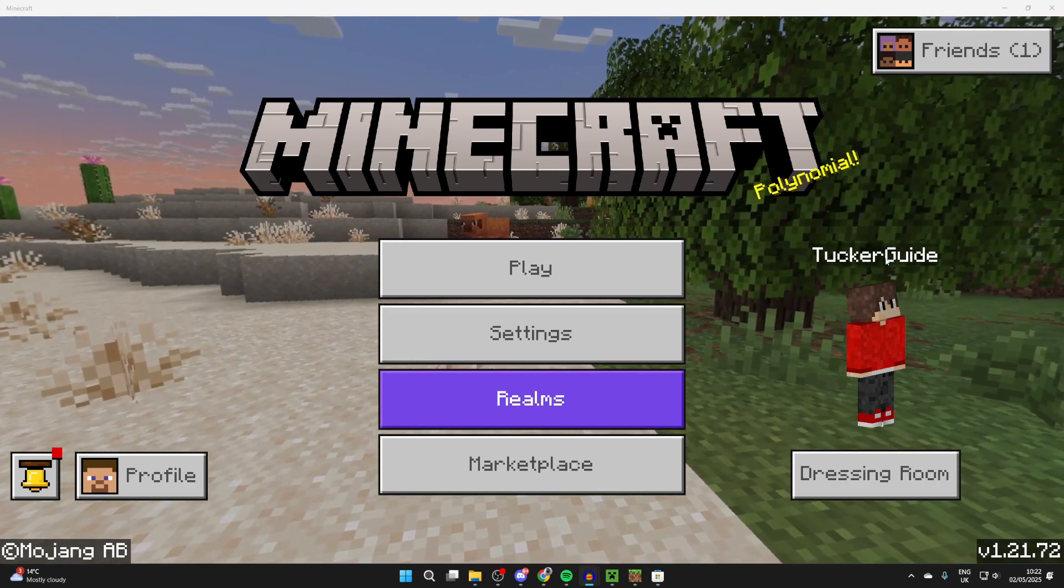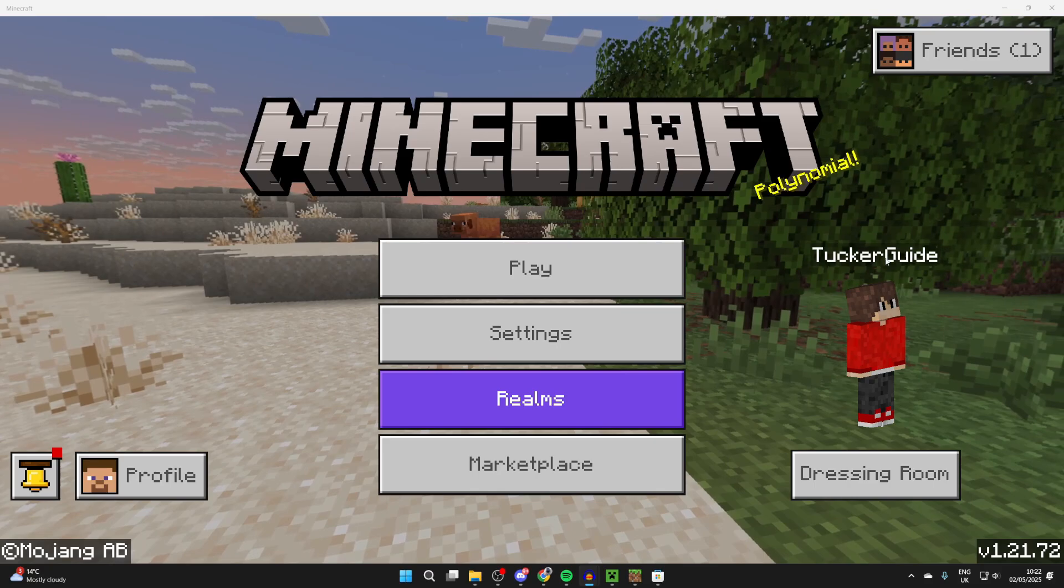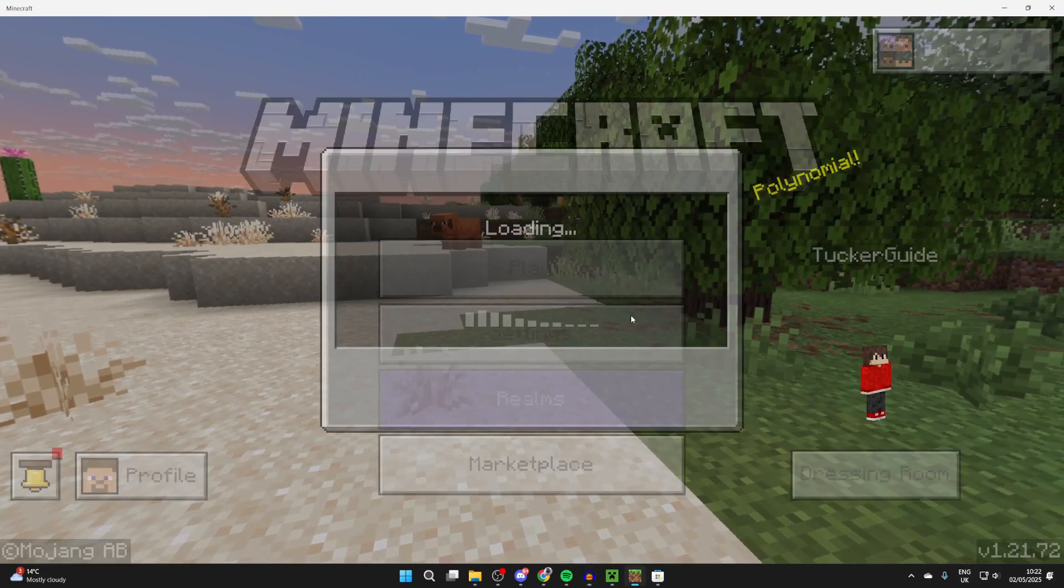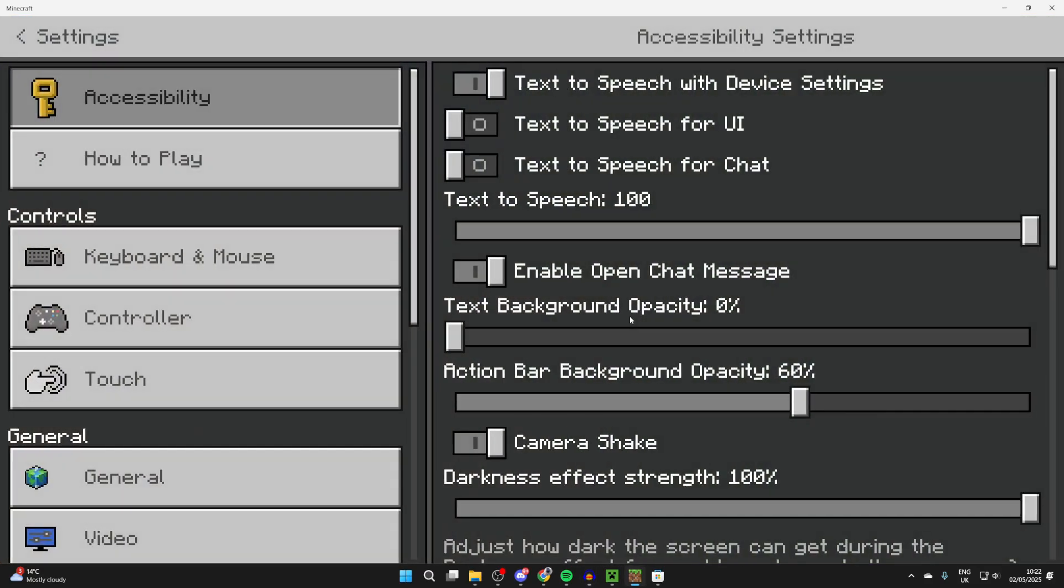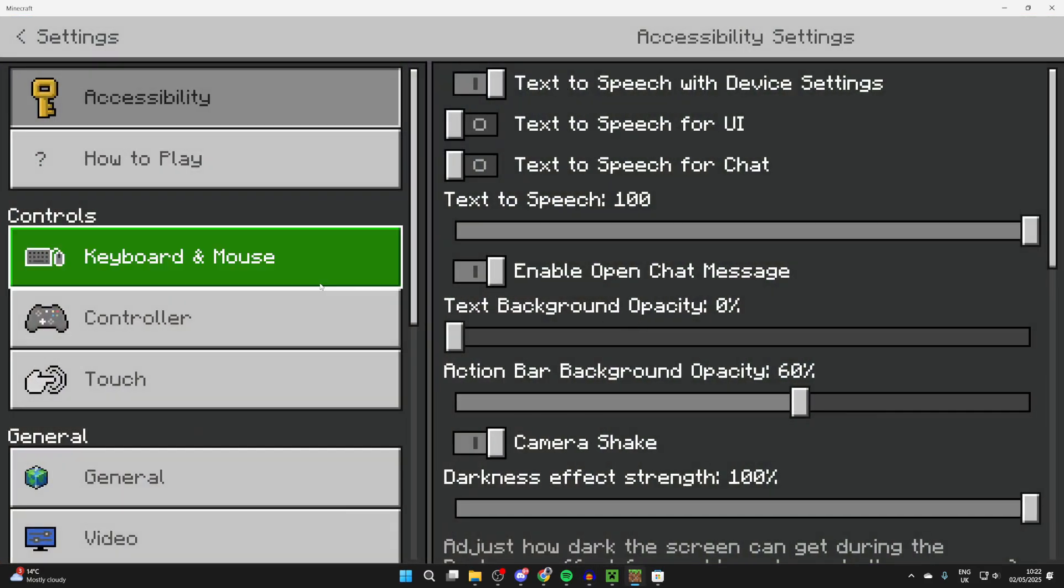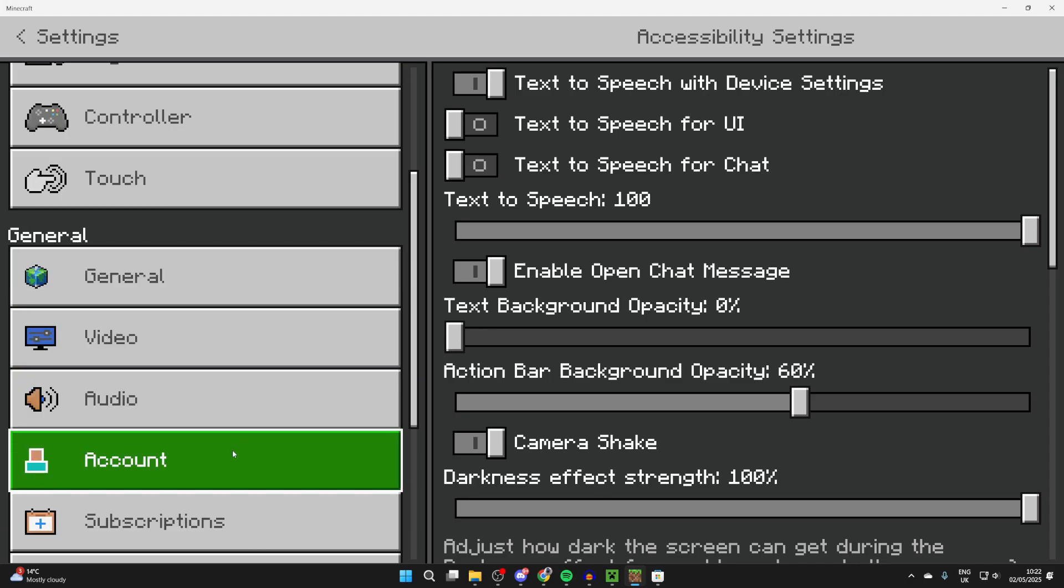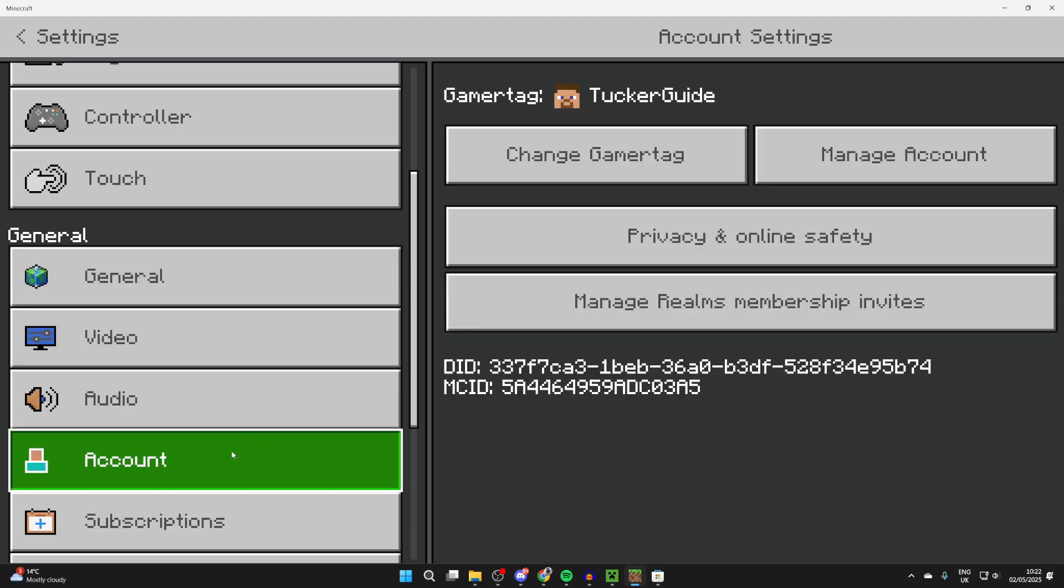We'll guide you through the steps step by step. To get started on the main menu, you need to press Settings. Now on the left here, you need to scroll down and find the option for Accounts.